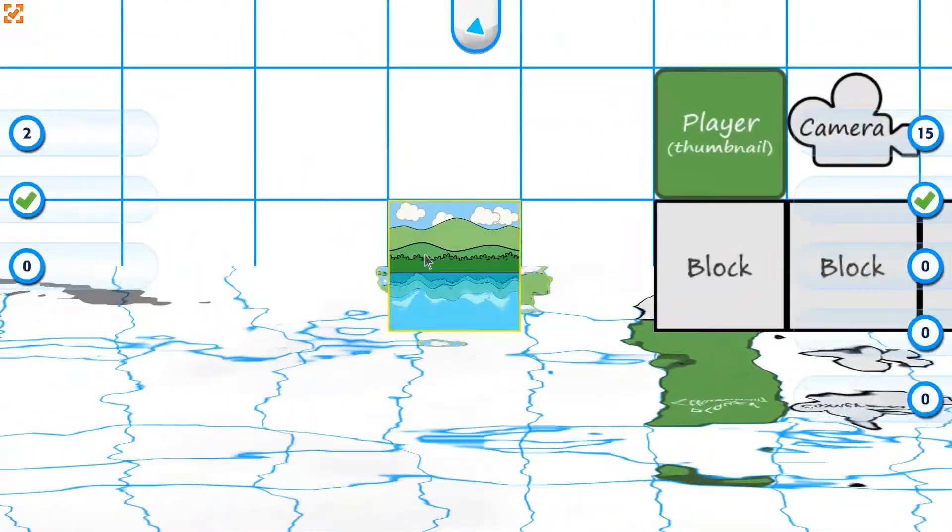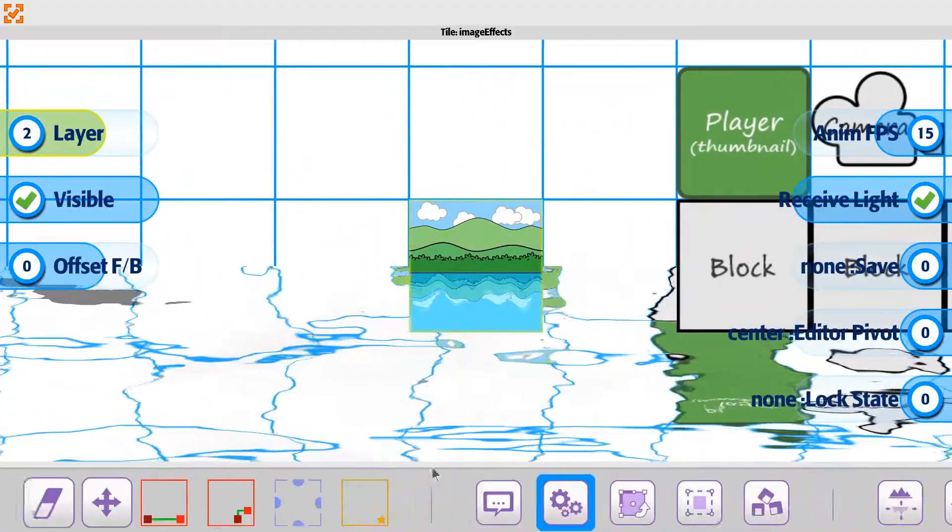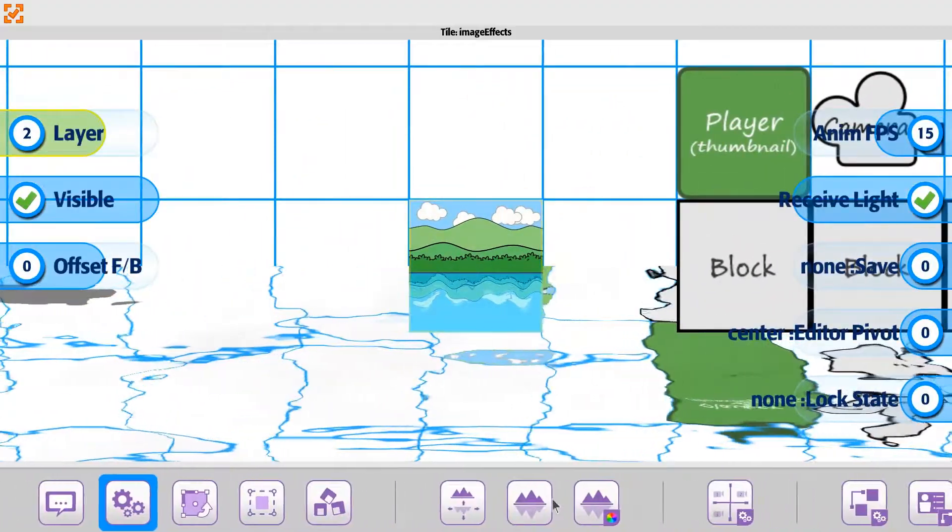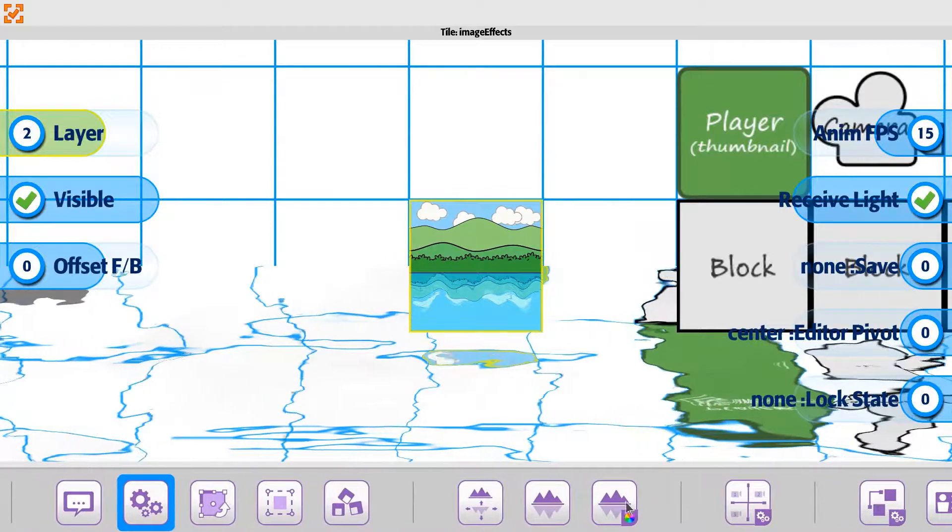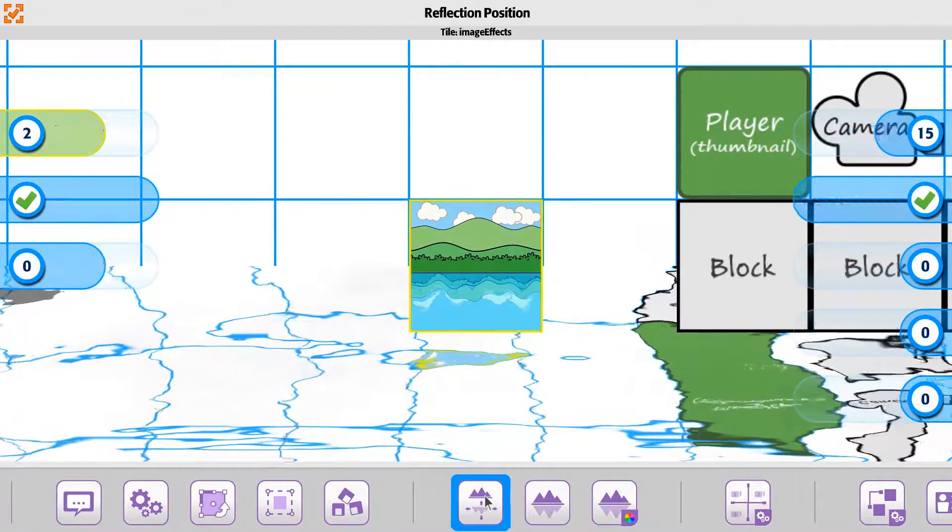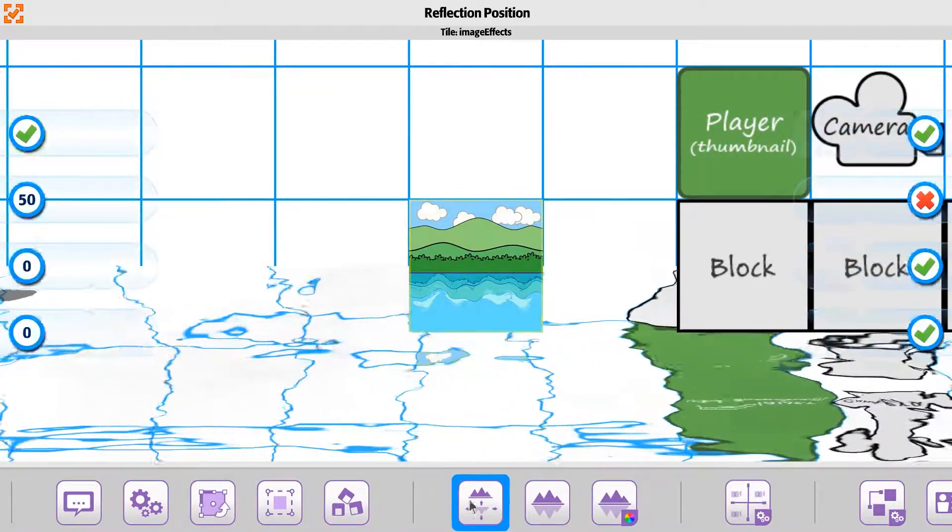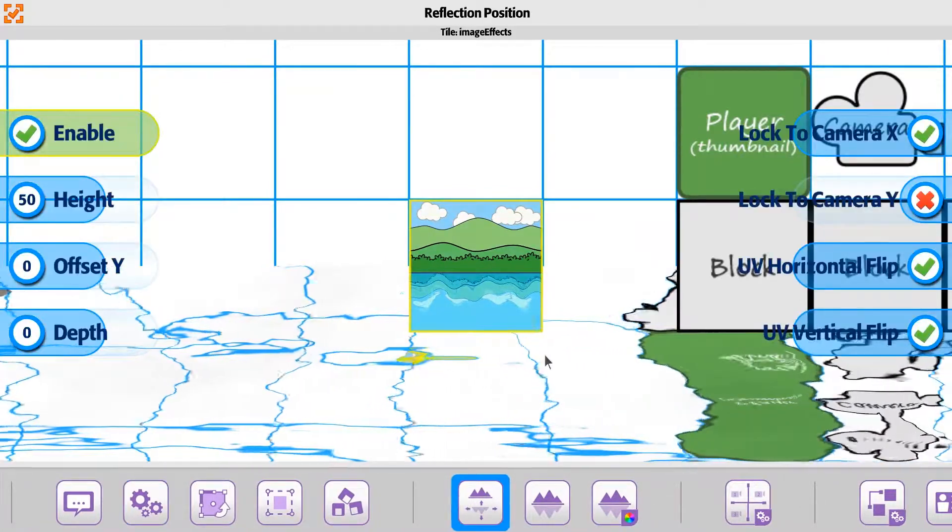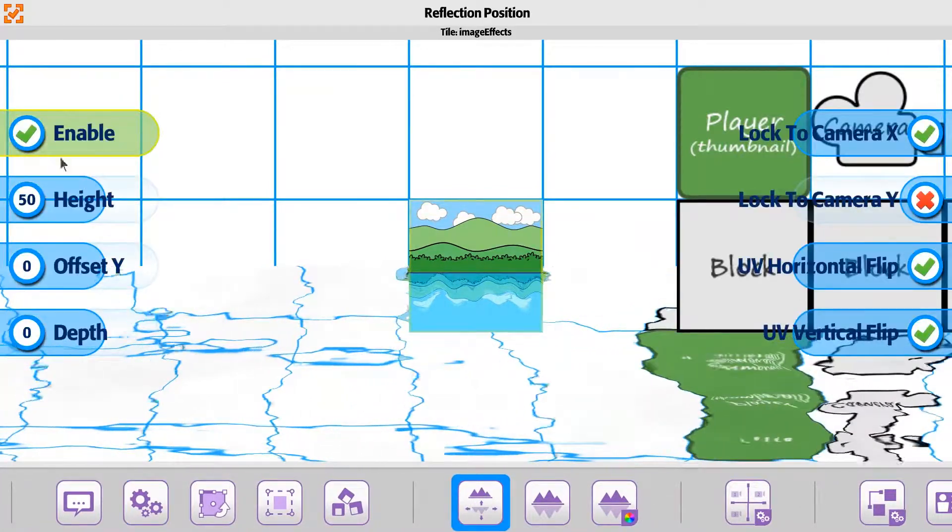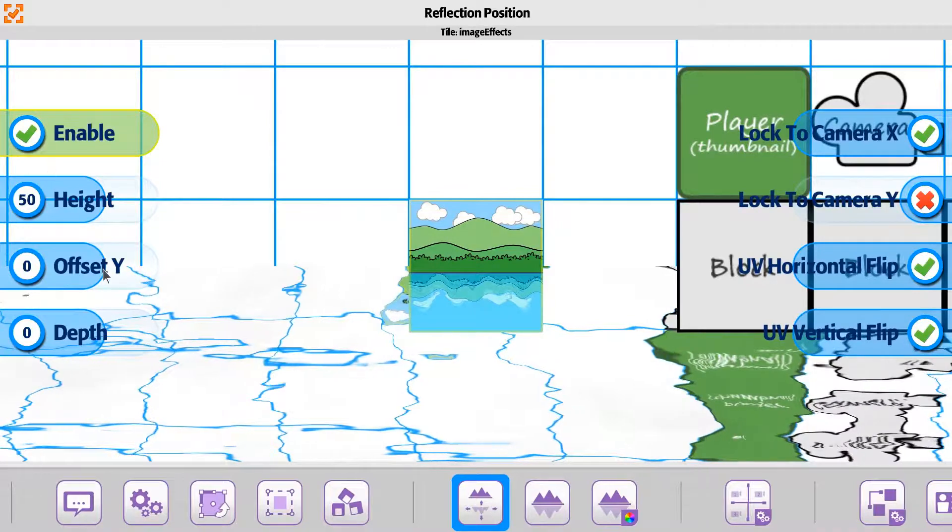Let's take a look at the tile properties for the reflection. Inside of it, if we go to the option for position, position has a couple of different things.